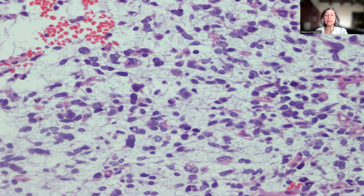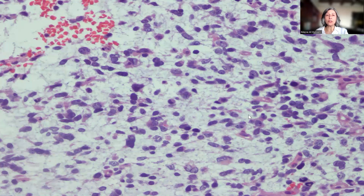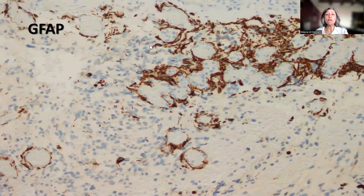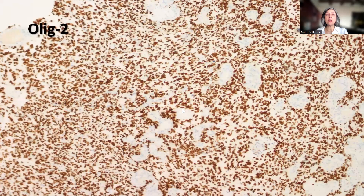There wasn't evidence of necrosis in this tumor, but remember, you do not need to have necrosis if you have microvascular proliferation in order to call a case a high-grade glioma consistent with glioblastoma. The tumor cells showed only focal positivity with the GFAP stain, but were strongly and diffusely positive with OLIG2 immunohistochemistry, with the microvascular proliferation beautifully highlighted by negative staining.